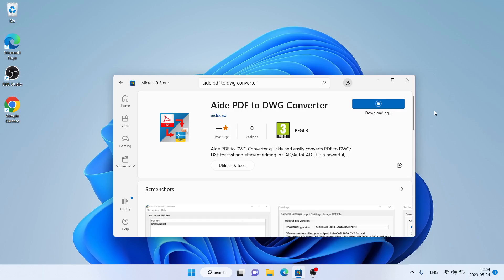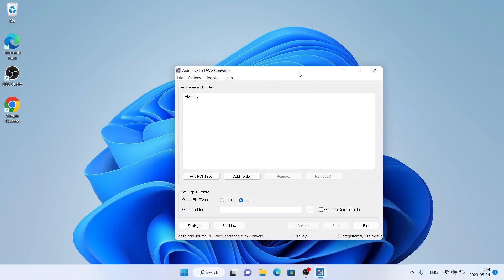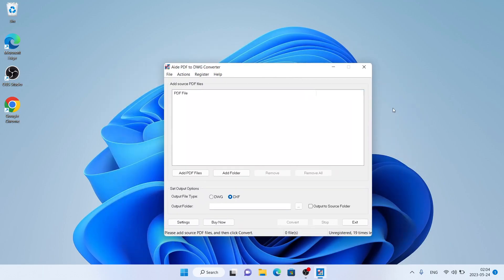It's downloading. Downloading finished. Installation complete. Click Open. So this is how to download and install 8. PDF2DWG Converter for Windows. Thanks for watching.